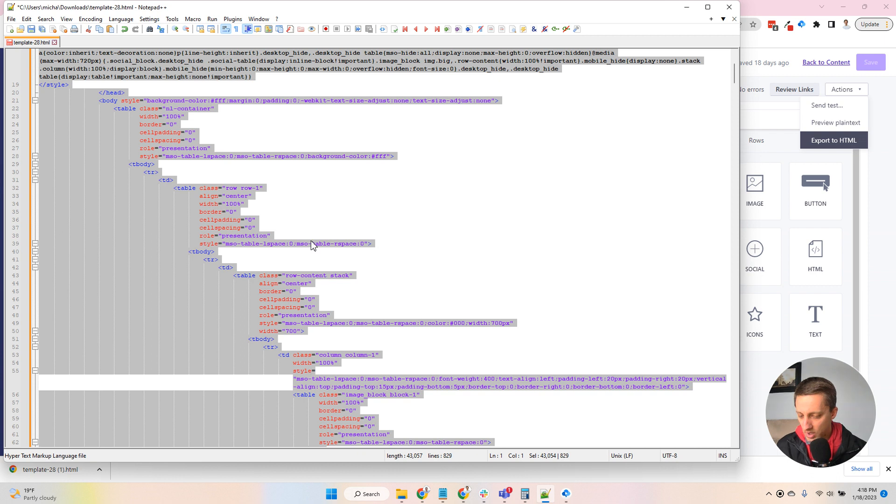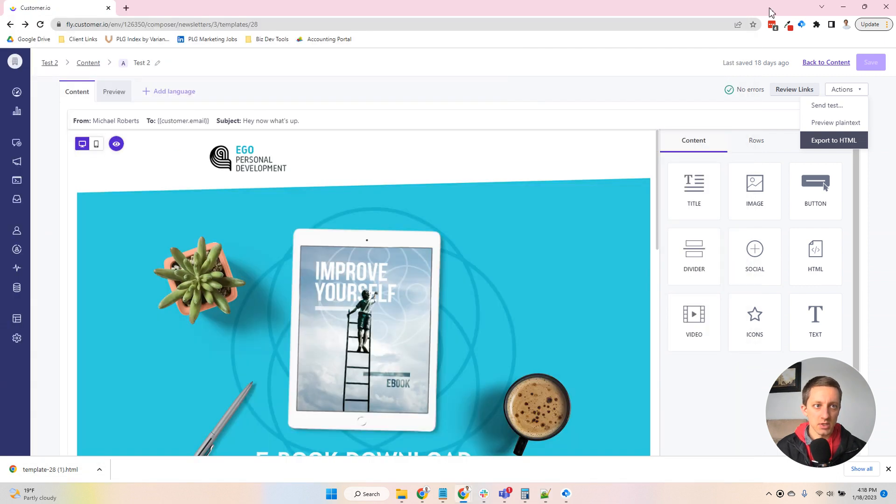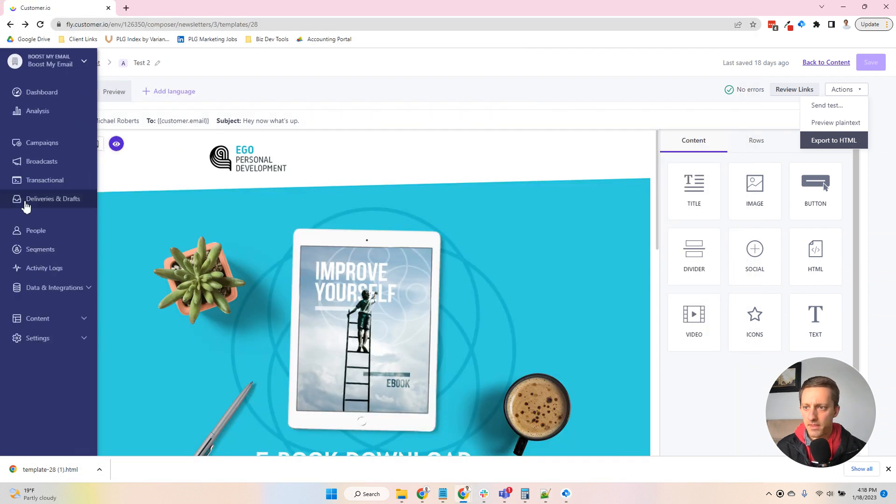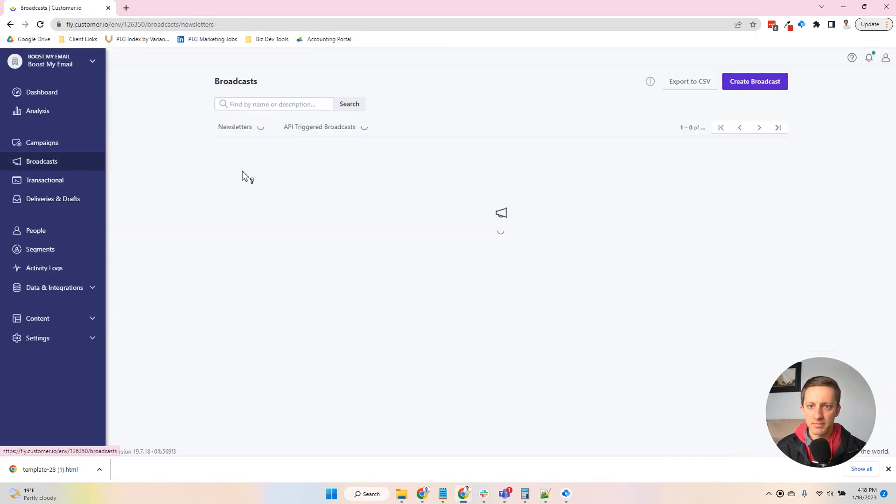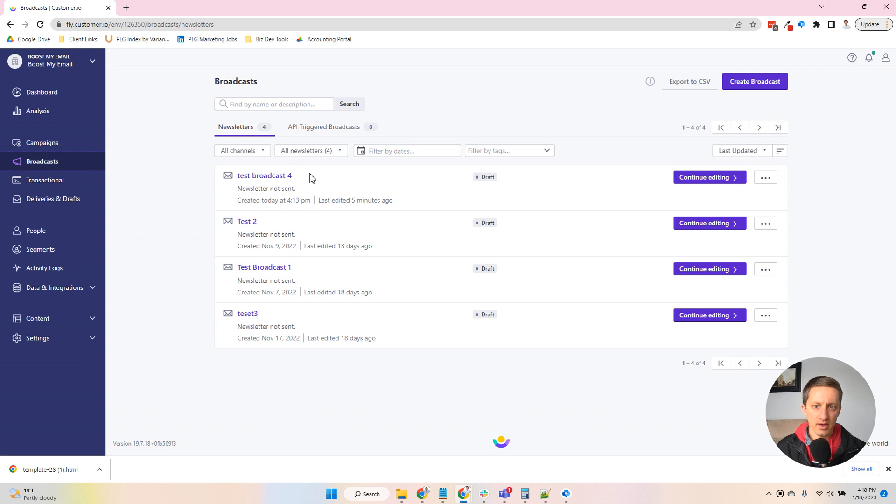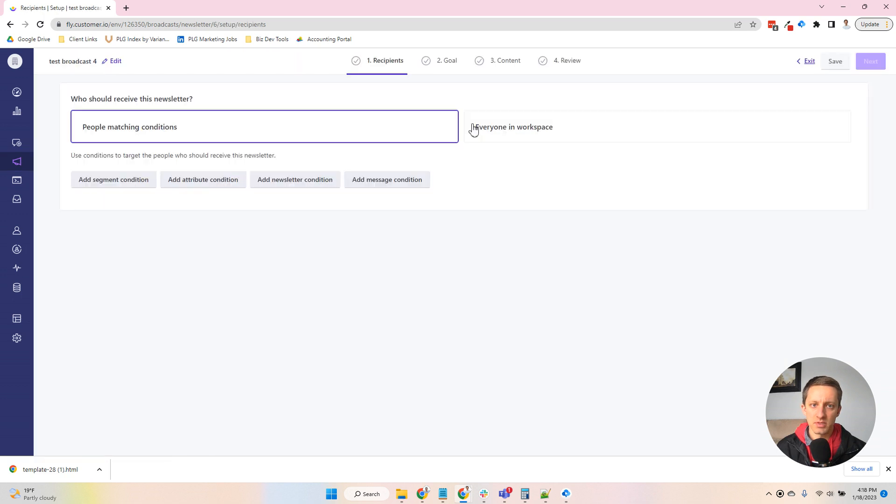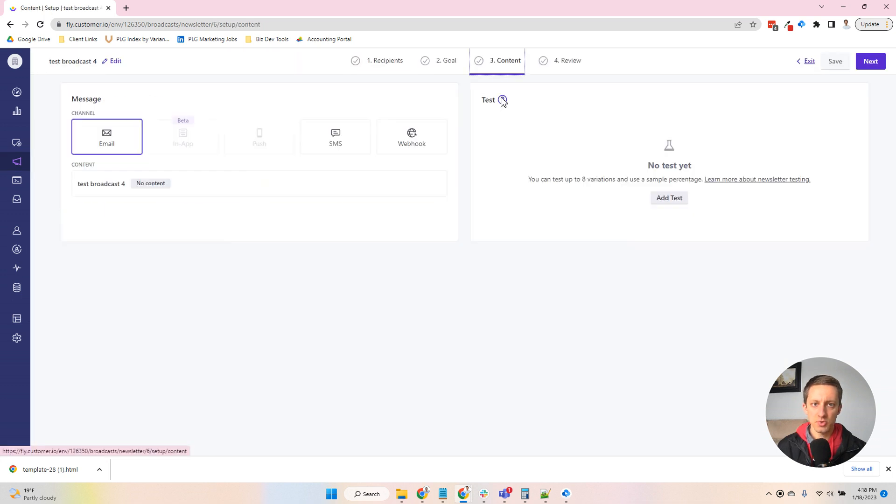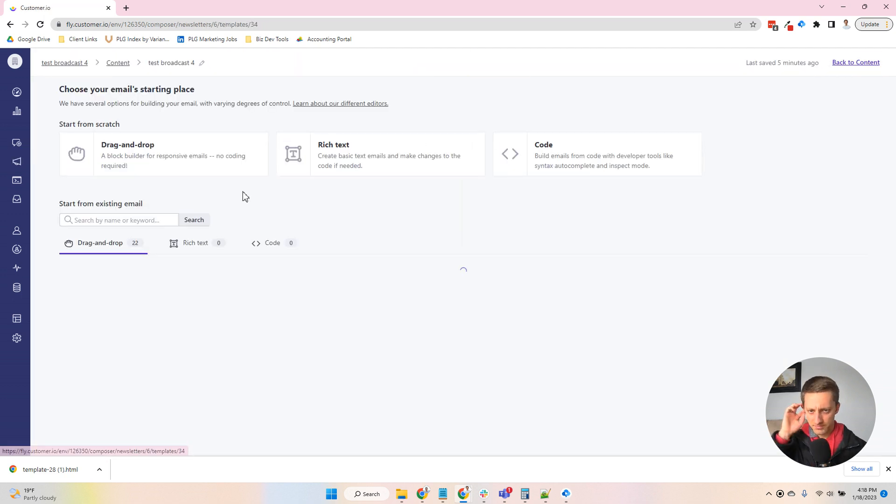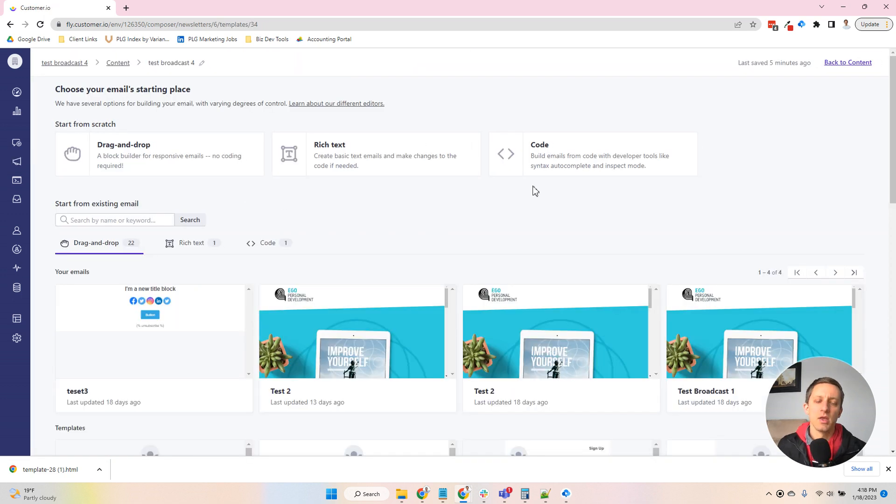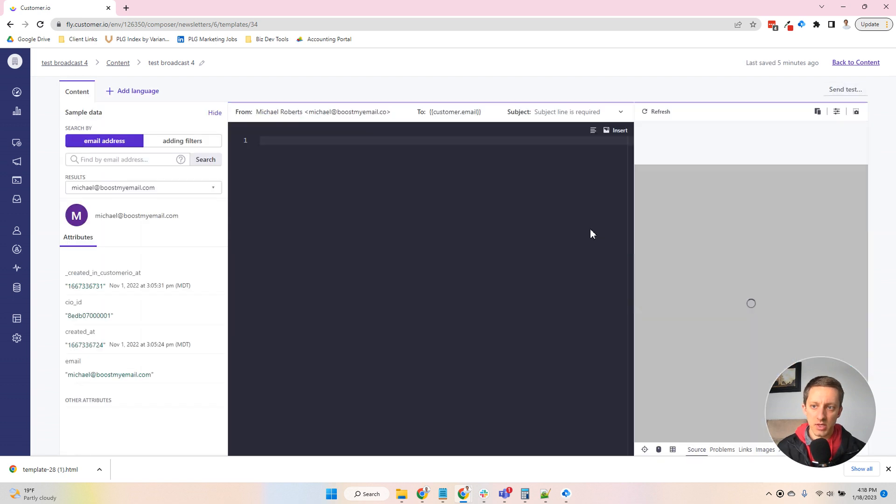So then what I'll do is I'll copy all of this content, this code. And then I'm going to come back, and I'm going to build a new email. And I will choose this code option here.